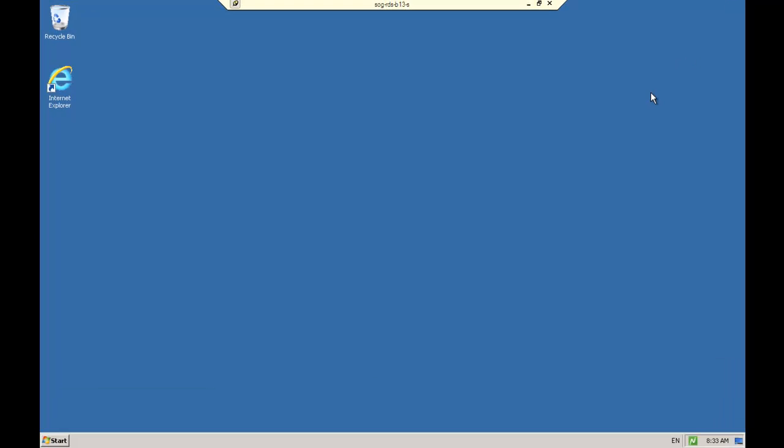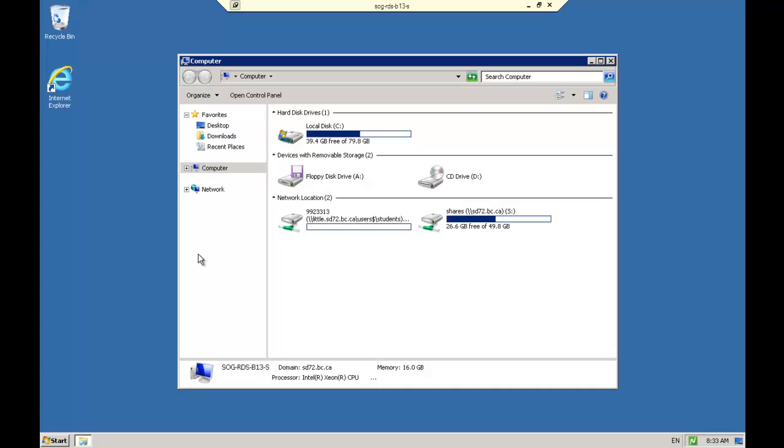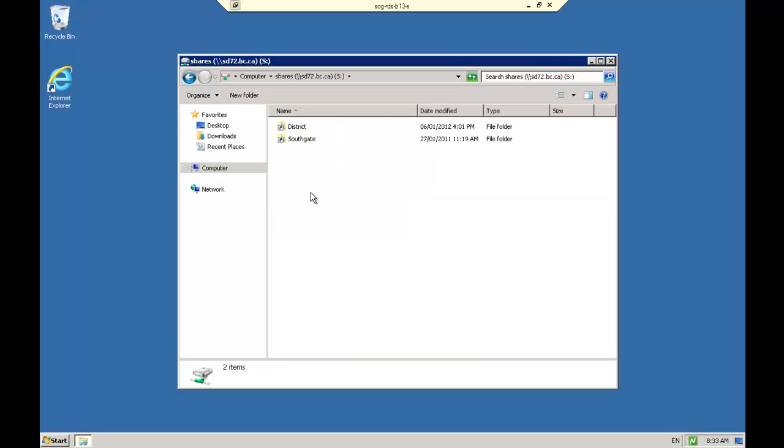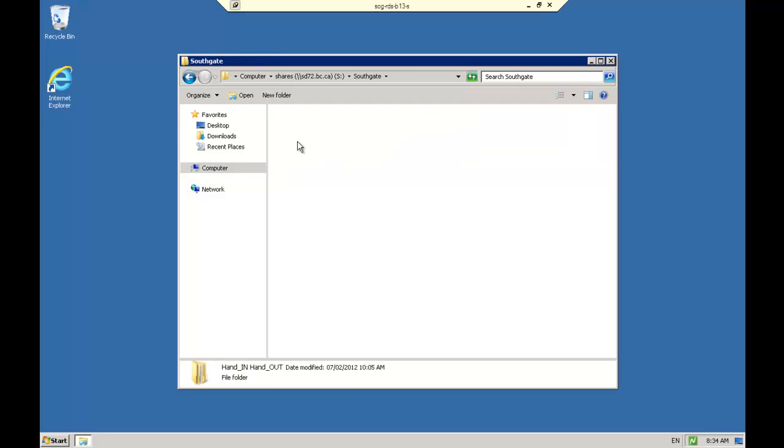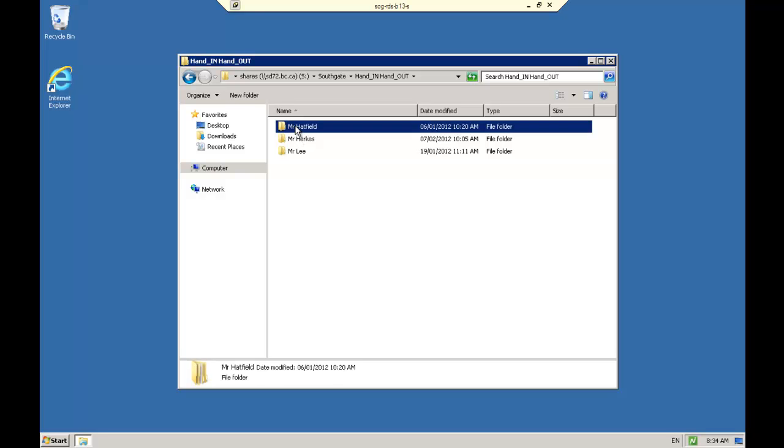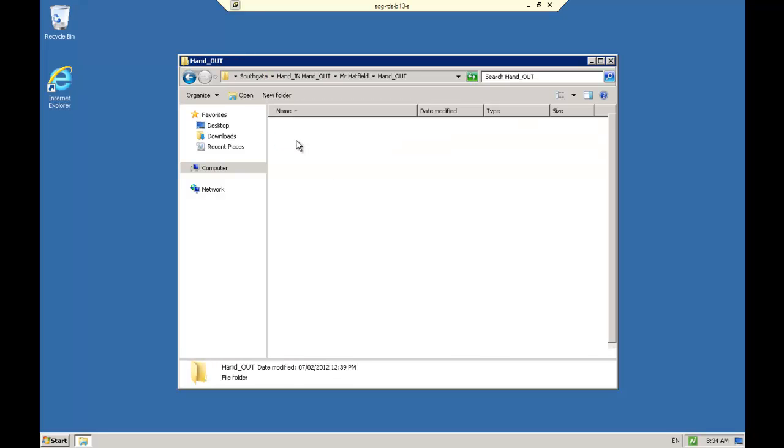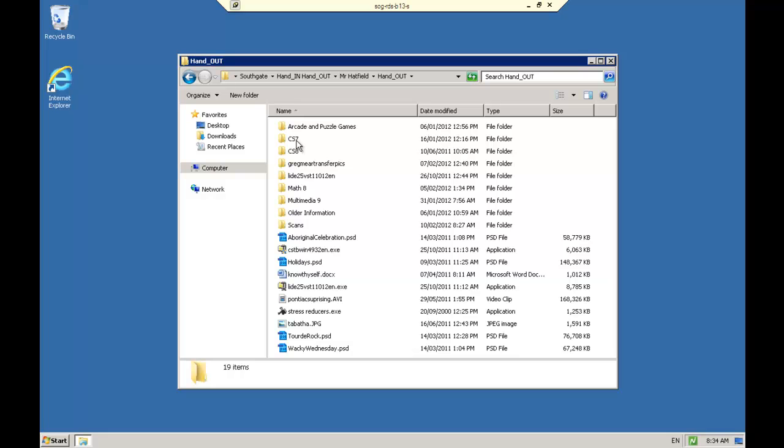Okay, once you are back at your computer, go to your start menu, go to computer, then you're going to go to shares, you'll go to Southgate, the hand in and out folder, find my name, and you're going to go to my hand out folder this time.